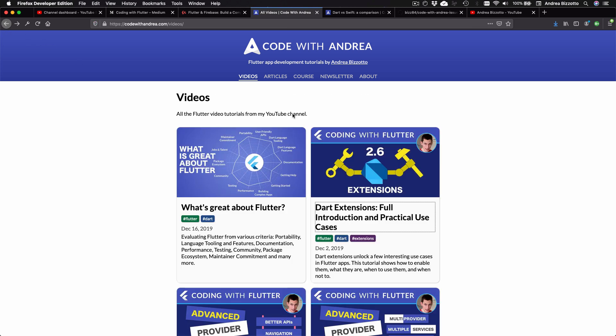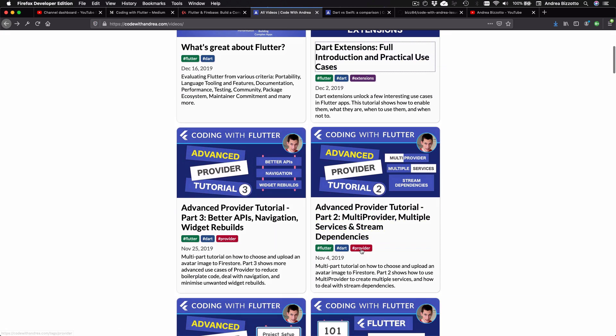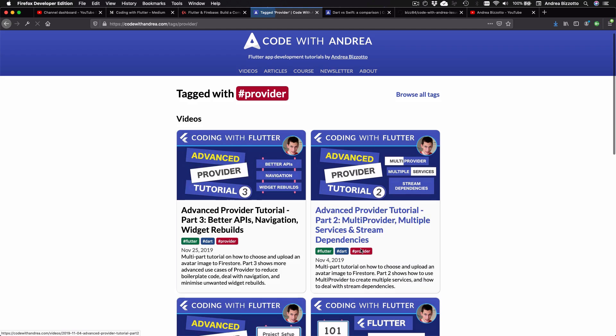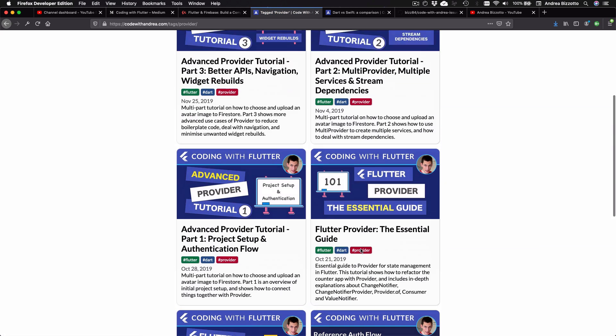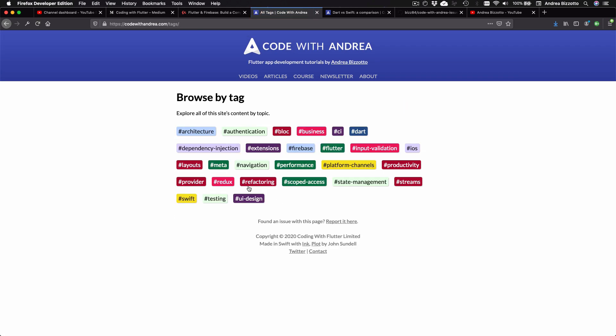Because the website supports tags, you can more easily browse the content by topic. You can even view all the tags in one page so that you can more easily find the content you want.